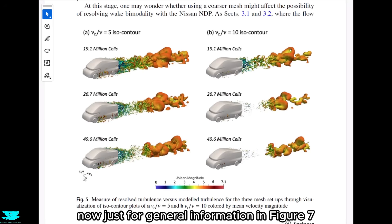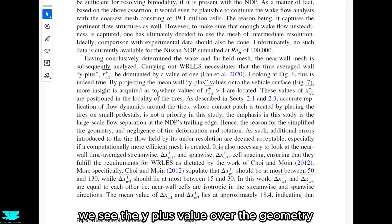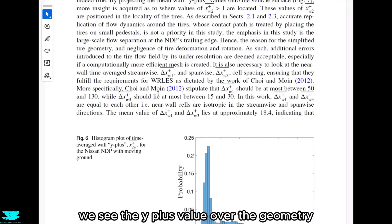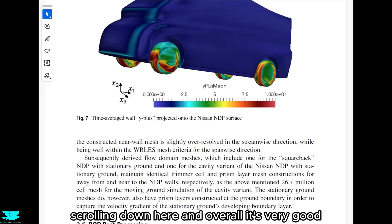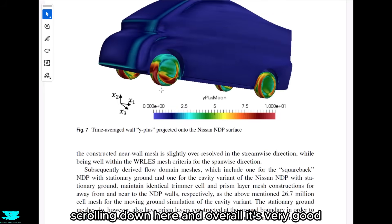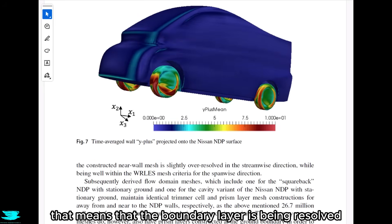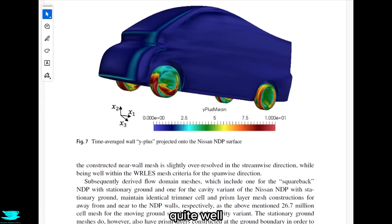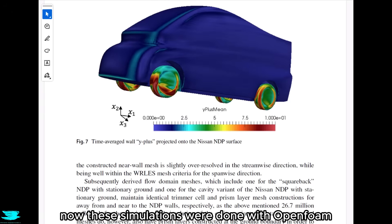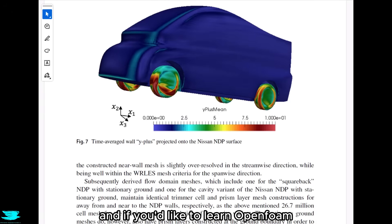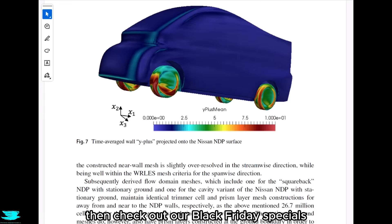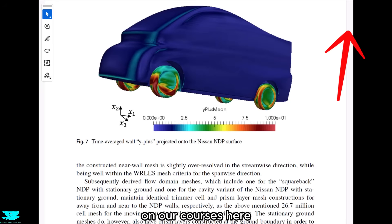Just for general information, in figure 7 we see the y-plus value over the geometry. Overall it's very good — pretty much the entire car is below 1 — meaning the boundary layer is being resolved quite well. These simulations were done with OpenFOAM.